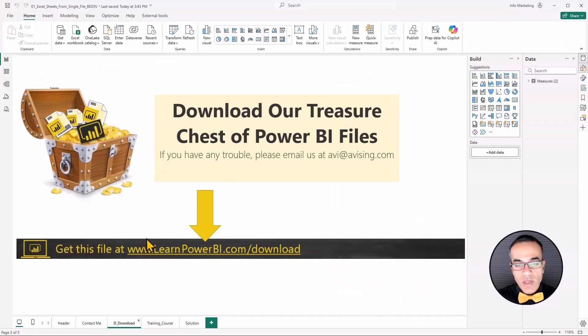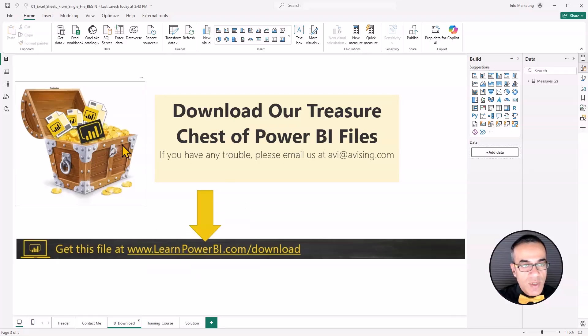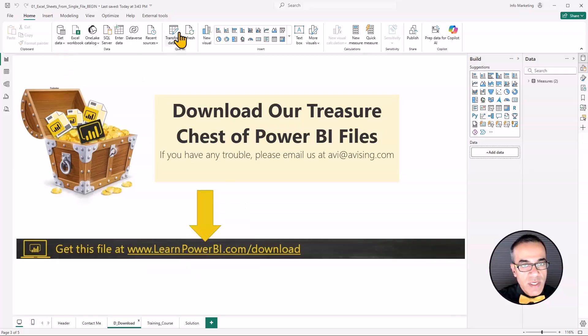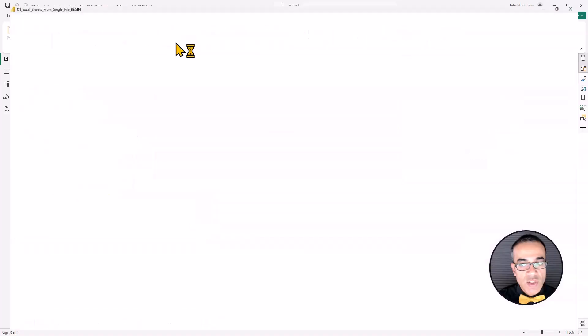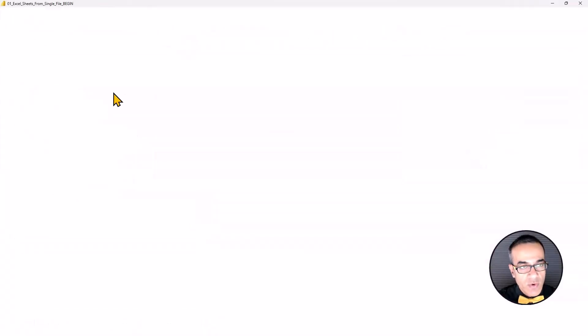By the way, you can get all our files on the link shown here. LearnPowerBI.com slash download. We're going to jump into the kitchen of our Power BI transform data.